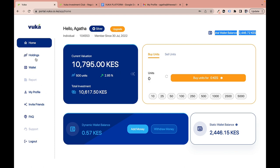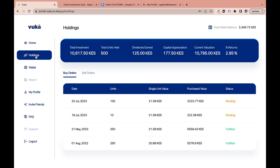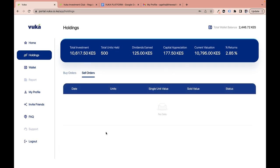Page two is the Holdings page, which shows your total investment, number of units held, dividends earned, capital appreciation, current valuation, and percentage return. It also displays all your buy orders and sell orders since you joined. I've never sold any units because this is a mid-term to long-term investment — I don't plan to withdraw within a year.